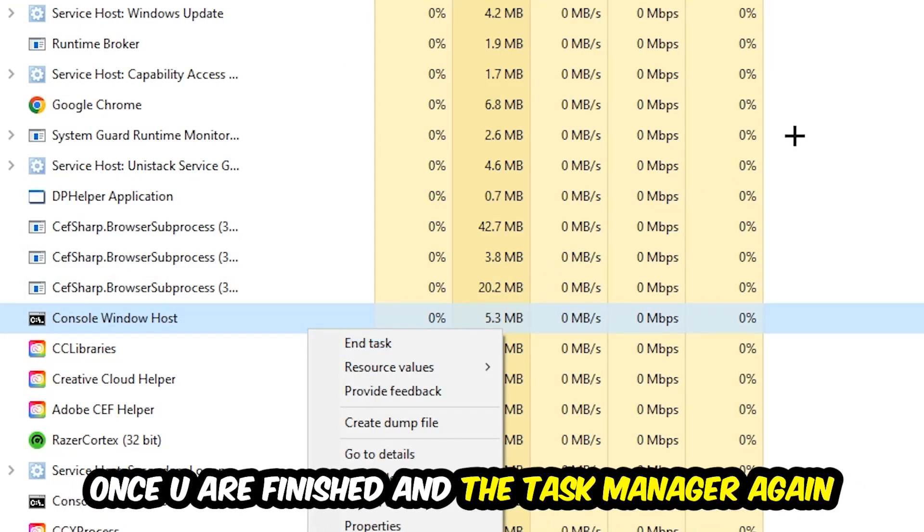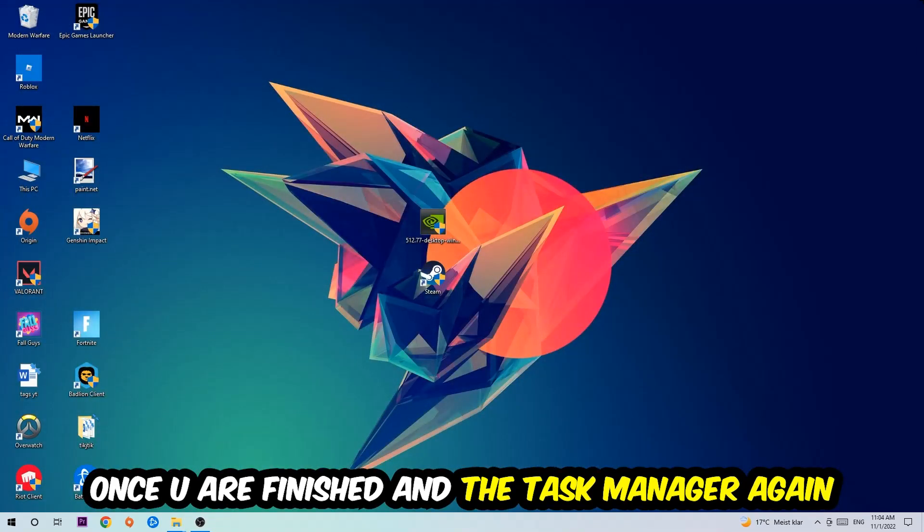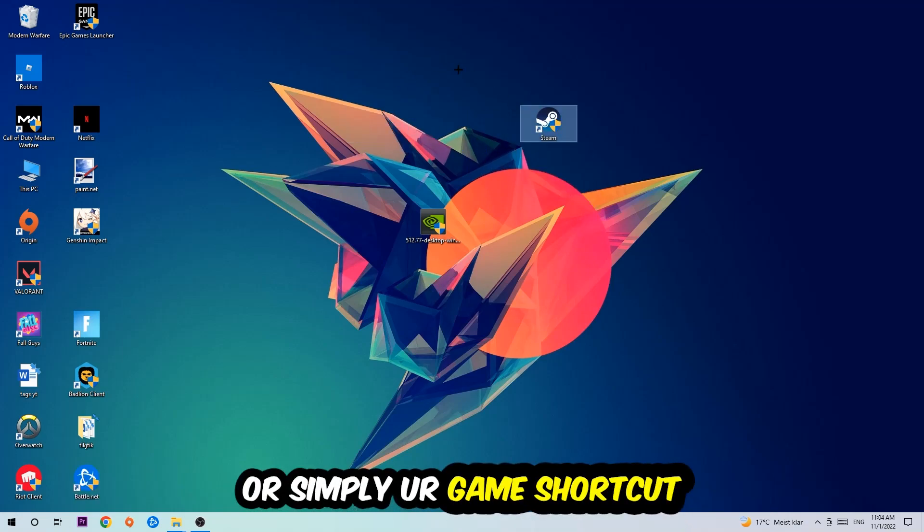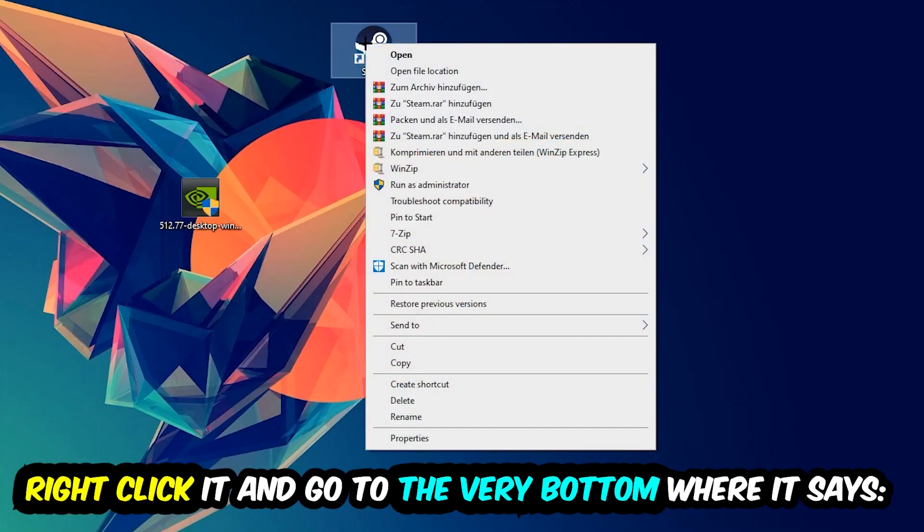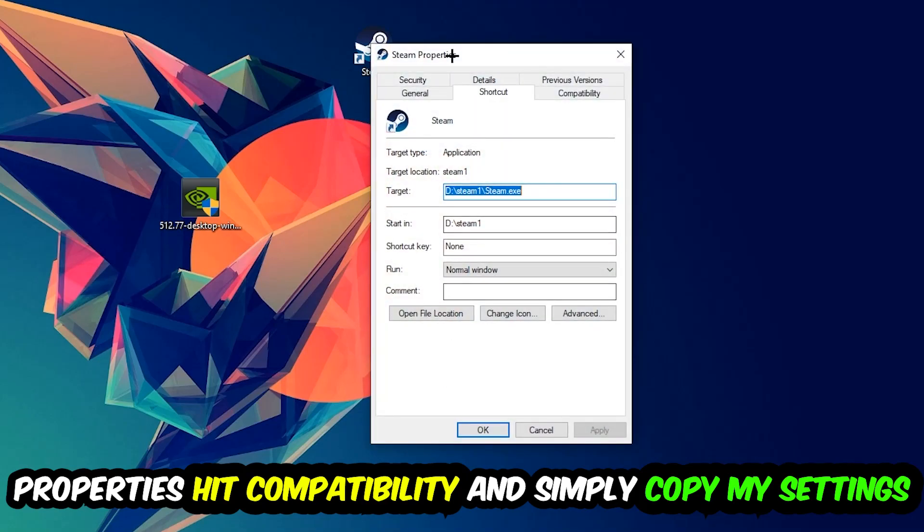Once you're finished with that, close the task manager. The next step is to take your game shortcut from Steam or your desktop, right click it, and go to the very bottom where it says properties. Hit that.